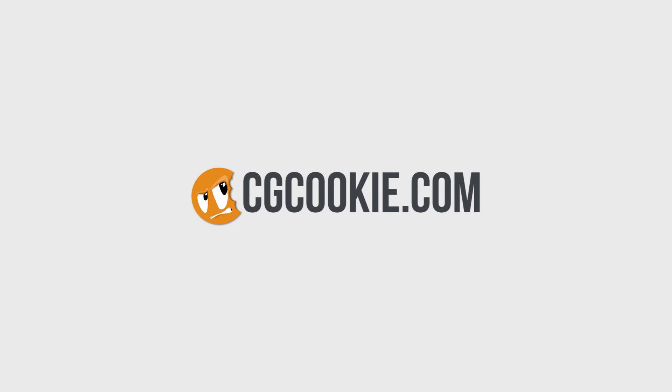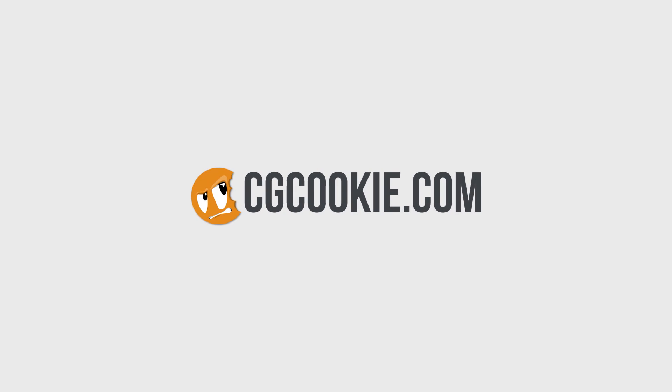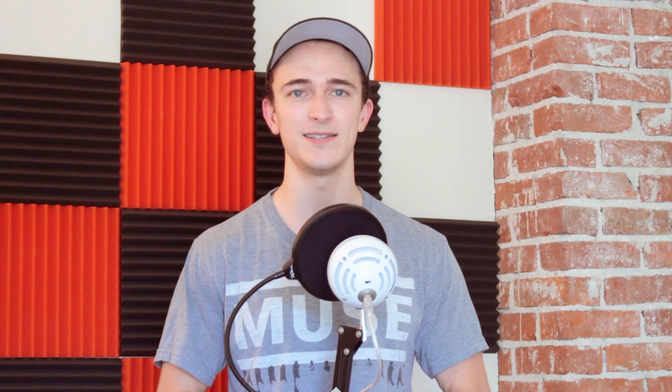This is a list of the top 10 based on an extremely scientific Twitter survey, a lot of forum digging, and my own personal experience using them. I'm Jonathan Lampeau with CGCookie.com, and whether you're a beginner or a pro, I guarantee there are going to be some new ones here that are going to make your life a lot easier.